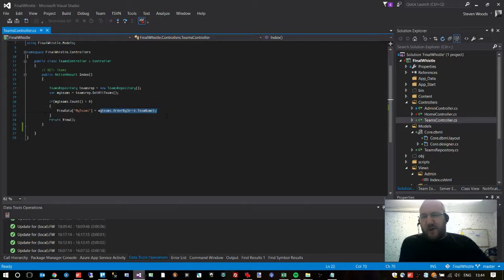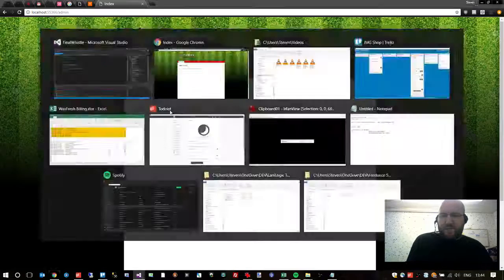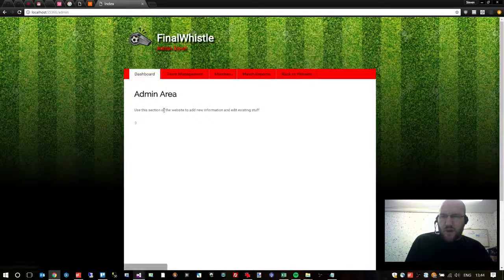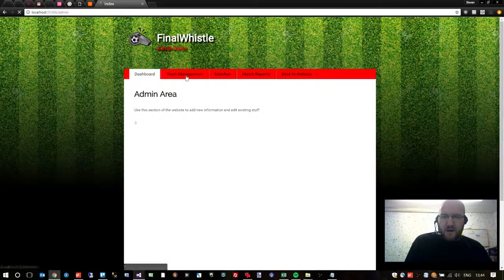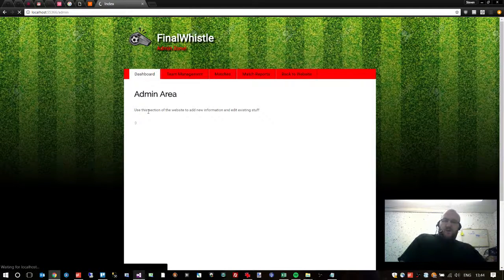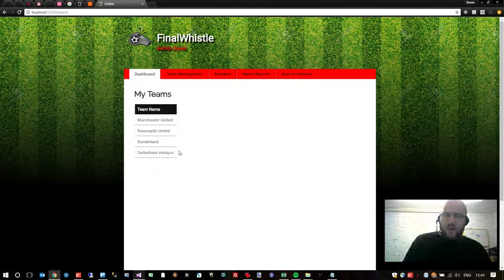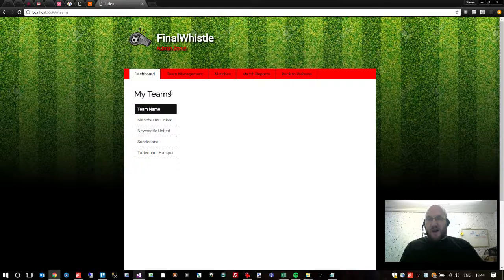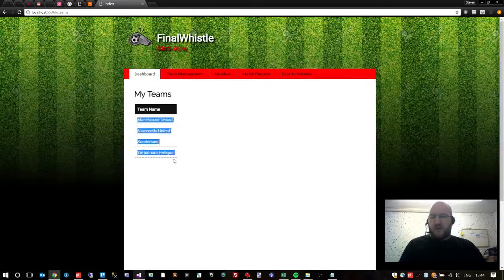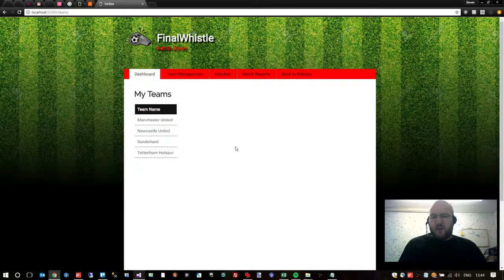We just created the ORDER BY so that the teams are in alphabetical order rather than numeric order from our database. So now what we need to do is we need to actually have the ability to add a team to the application.